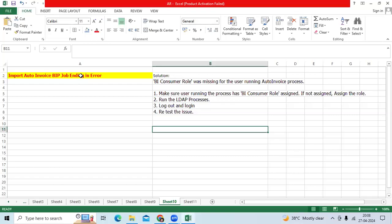One user reported that they are running the Import Auto Invoice program and it is throwing an error.